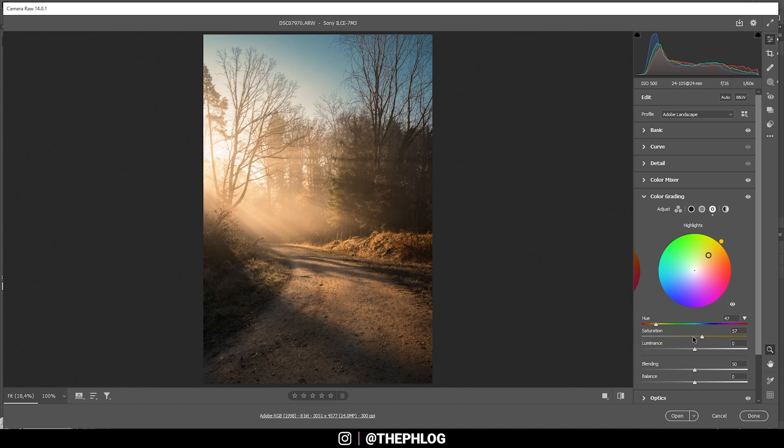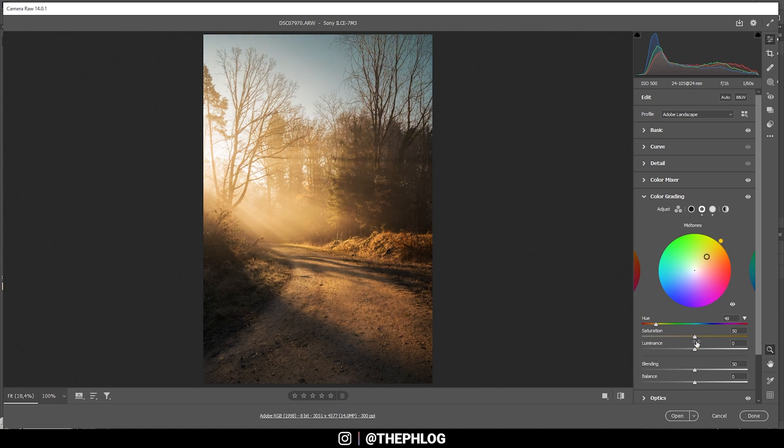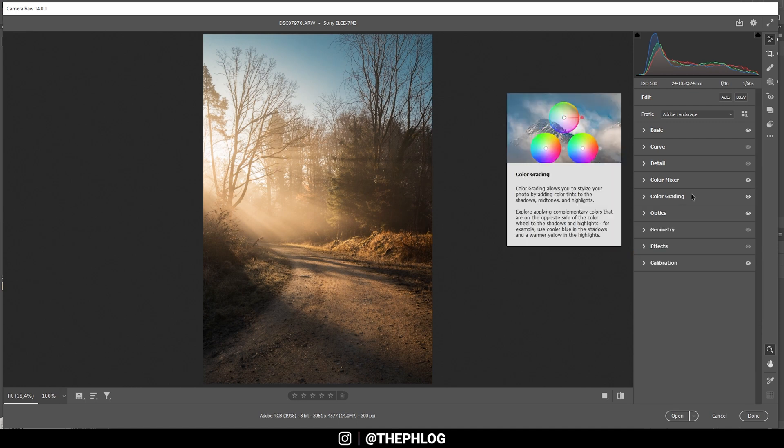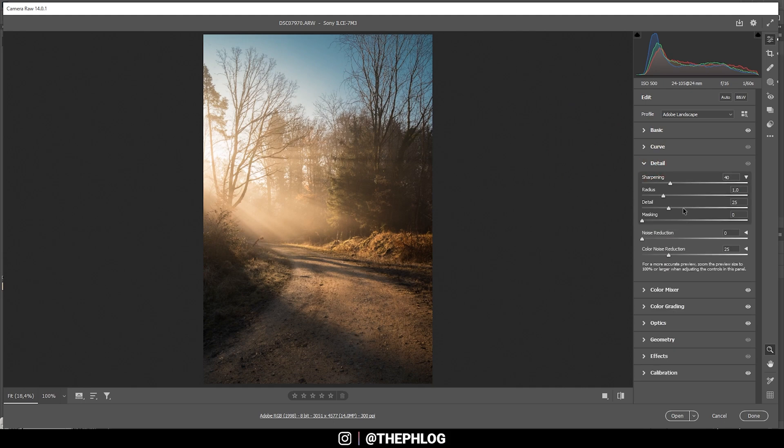The saturation might be a bit too much, so let's bring it down. That looks pretty good. Let's do the same on the midtones, somewhere in the yellow range. And again, let's bring down the saturation. Of course, perfect. And that's it for the raw adjustments. We could maybe sharpen this image a little bit.